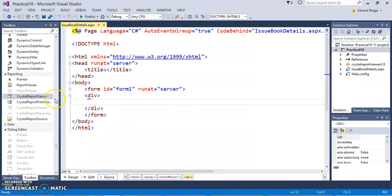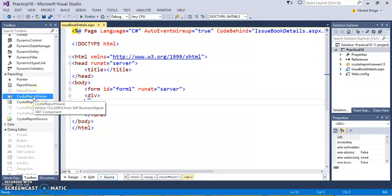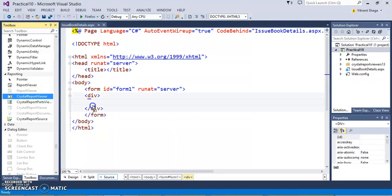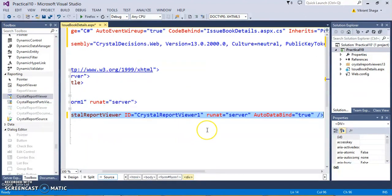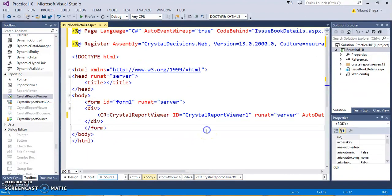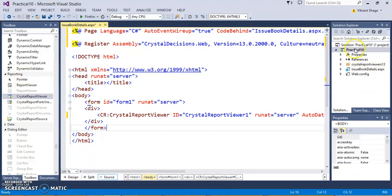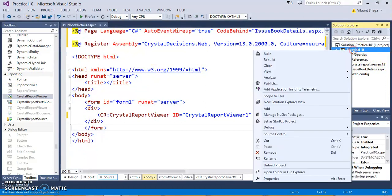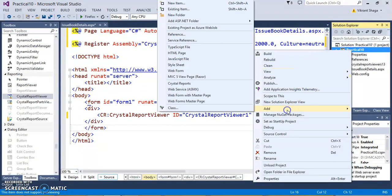So here, I need to select a CrystalReport viewer. This component is available in the Reporting tab. Now, we need to add a report, a separate report.